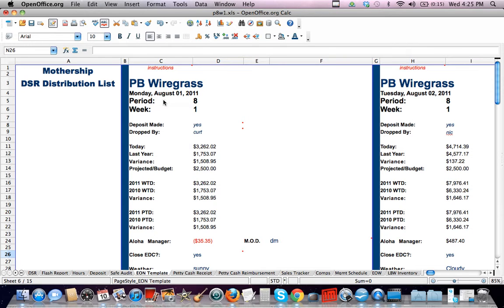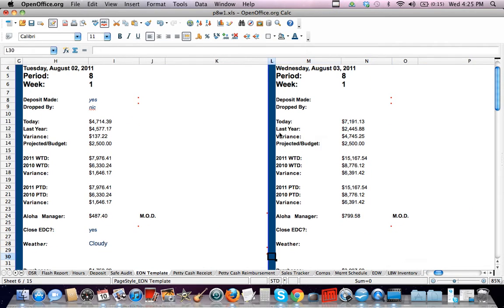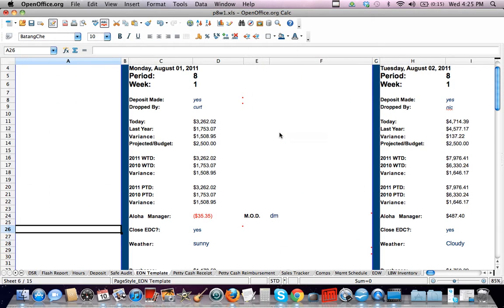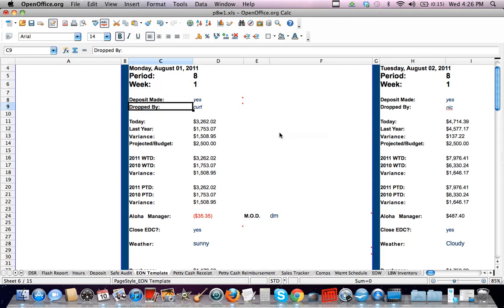So as you can see, all these numbers are in here. And all these numbers get drawn from all the DSR, the flash, and the hour sheet.